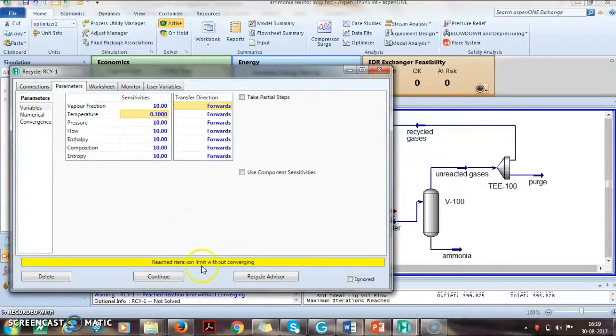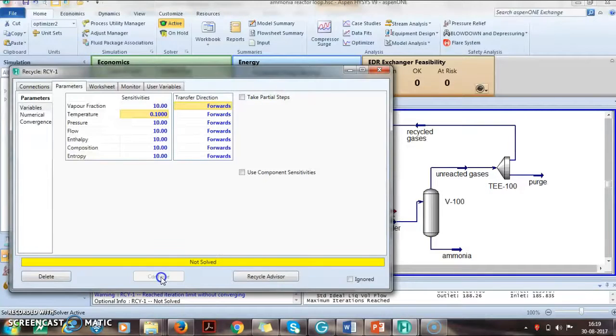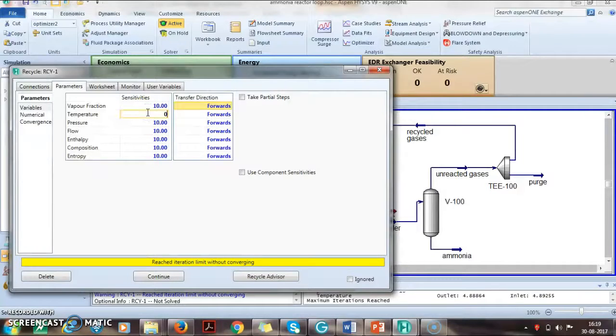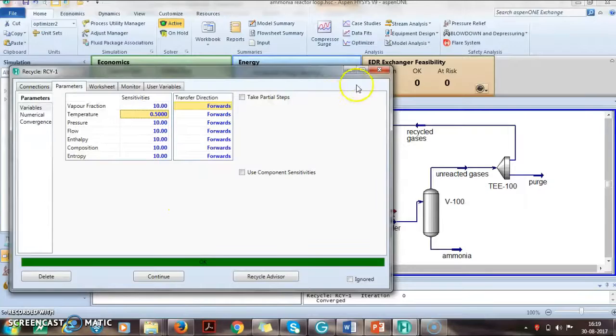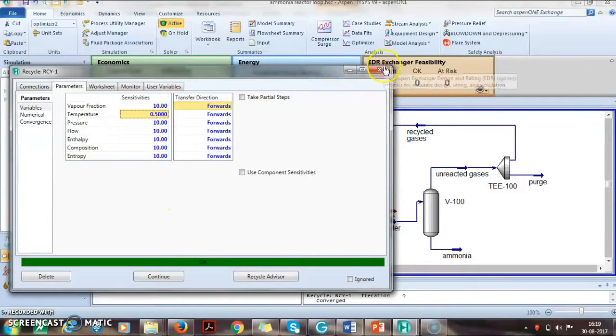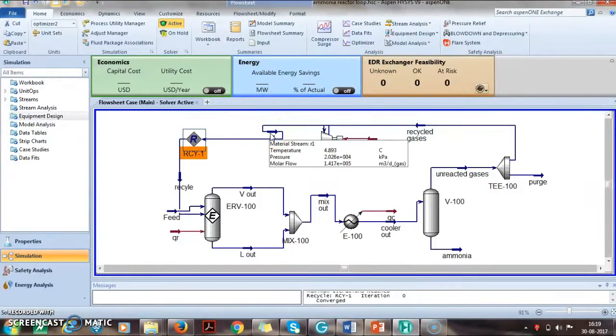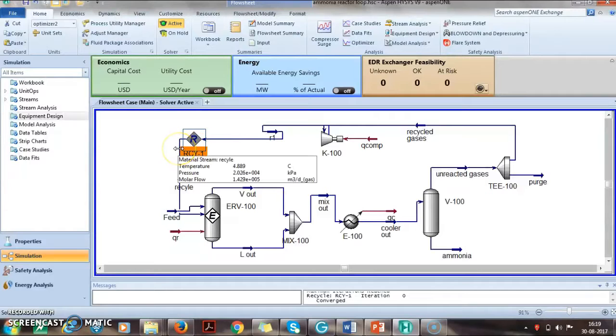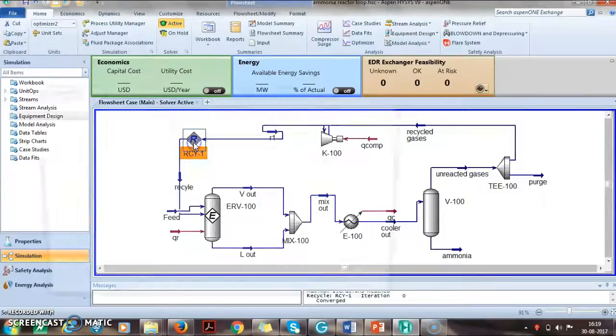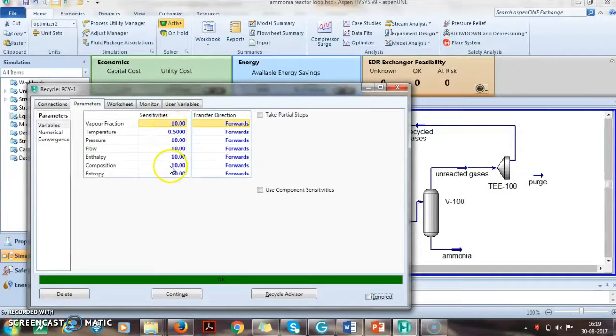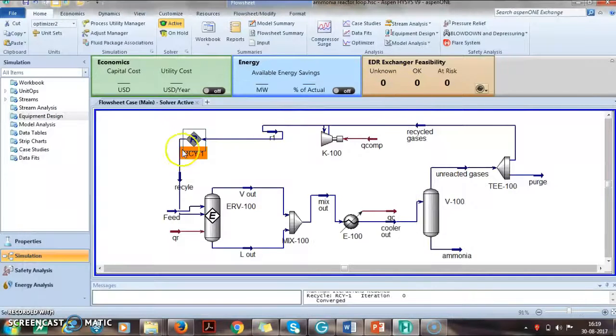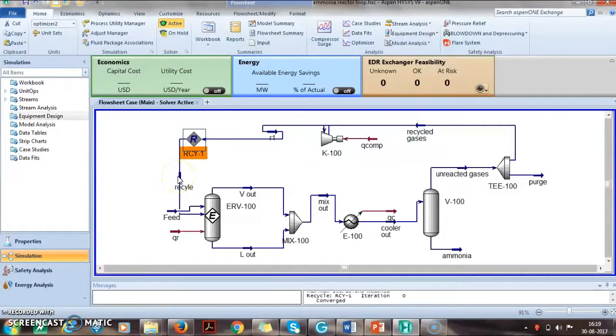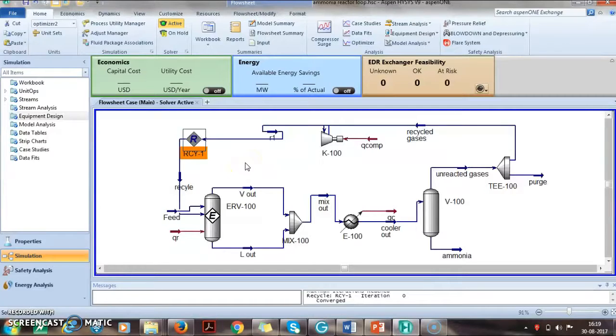The moment I make it 0.5, it is converged. For 0.5, the values I am getting is 4.893 and this is 4.893, so the accuracy has been increased. Same way you can play with the pressure, flow, composition. Wherever you feel that this is a more important property, you can decrease the sensitivity of that and this is how you can take care of a recycle type.